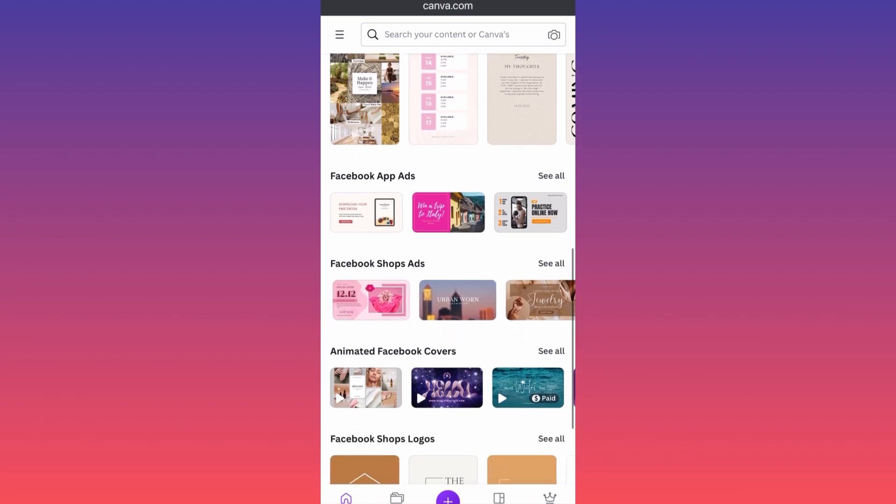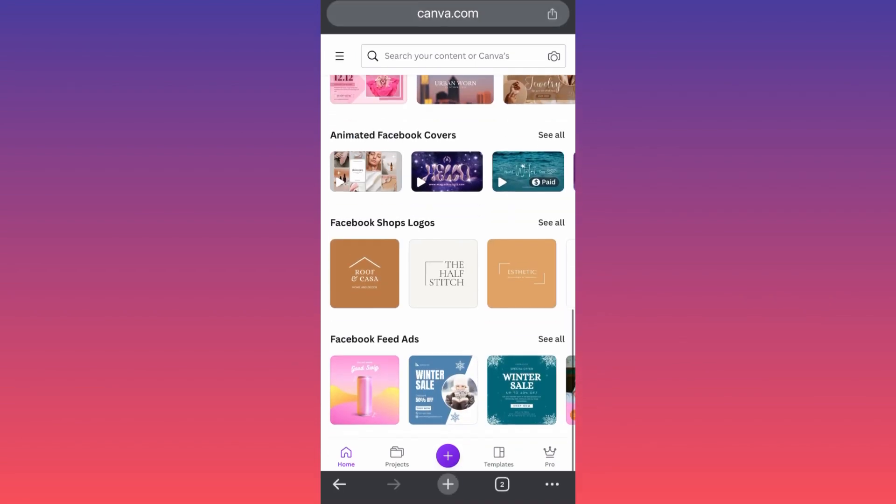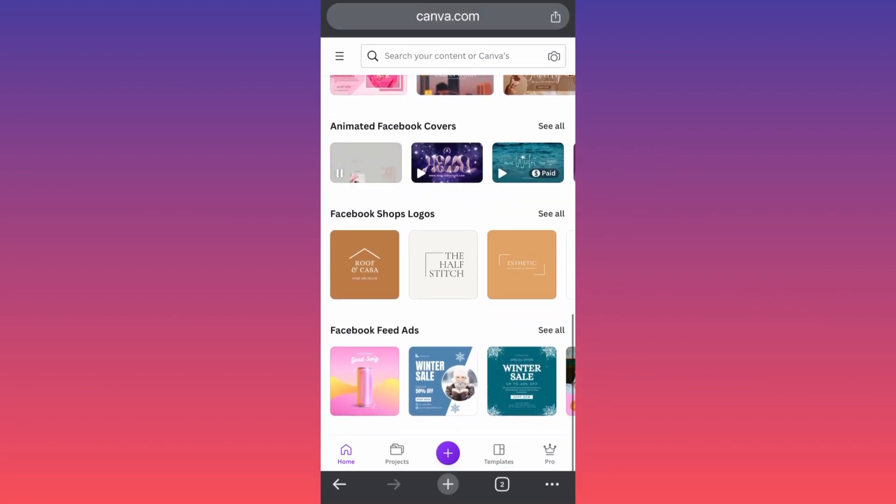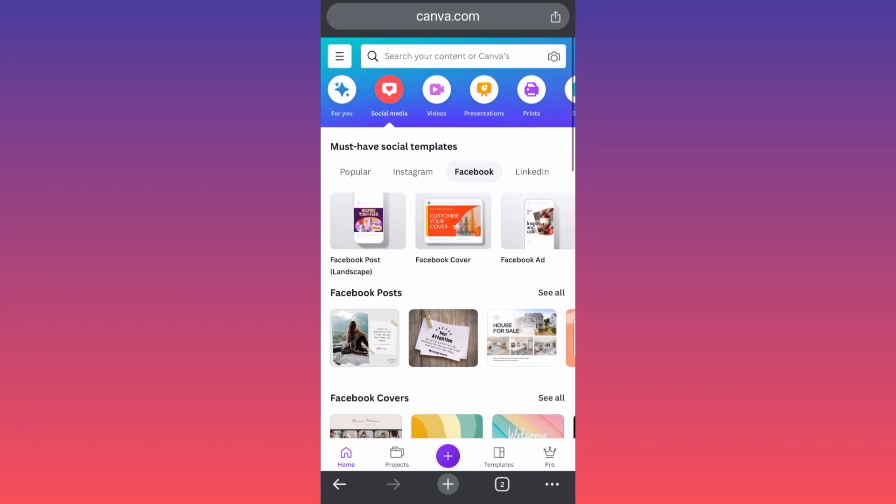So essentially you can find a bunch of information.